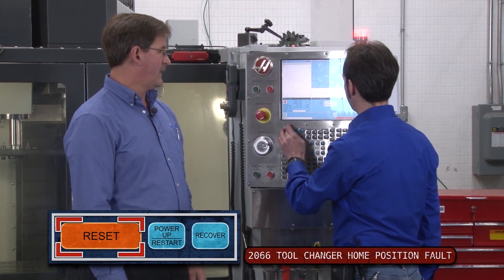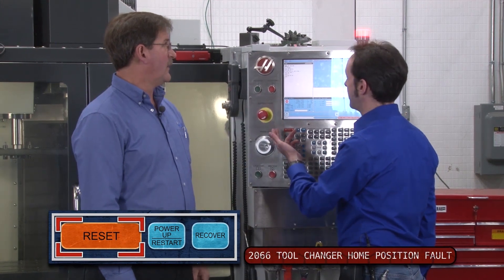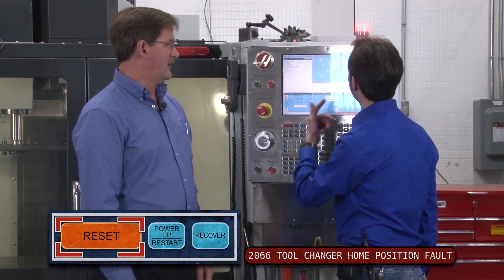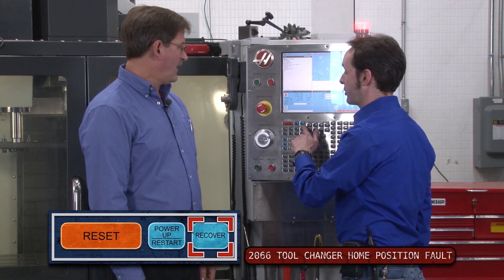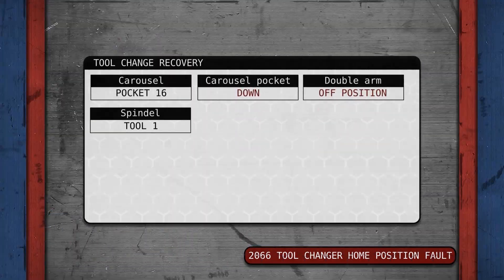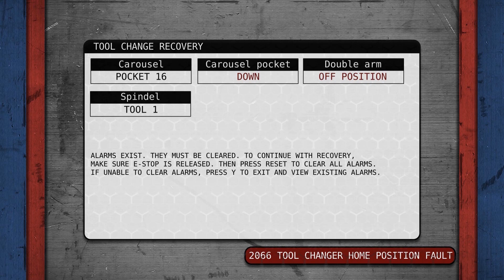If the light is flashing... What color's the light? The light is red. That's bad. That's bad. So this is where you use recovery. Push the recovery button. An alarm exists. Carousel pocket down, double arm off position. Things are wrong. They're not in sequence. But this tells you what to do.